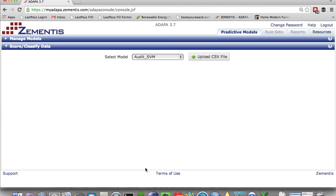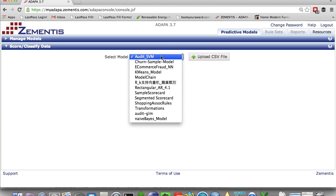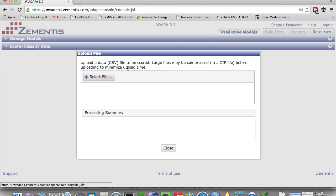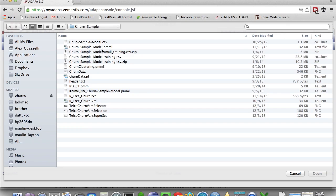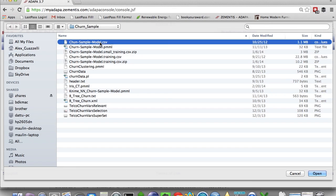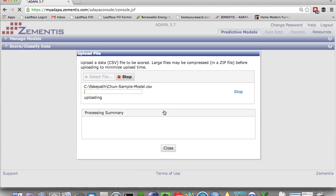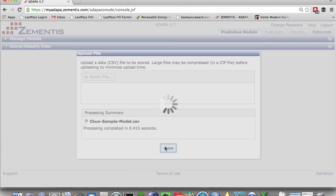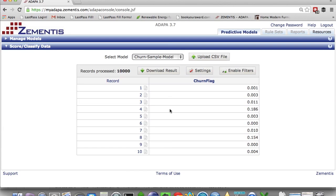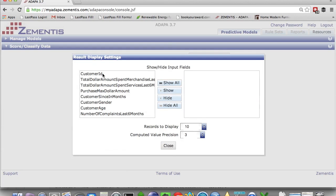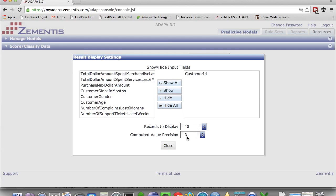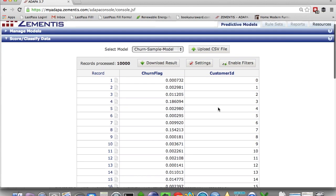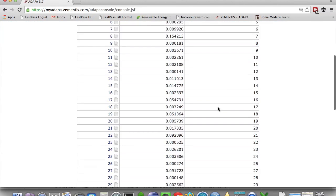Now let's execute this model in batch mode by reading a CSV file with new data, test data, and score it through the model. So let me select that CSV file and start scoring. So ADAPA already finished the processing of 10,000 new customers here. And I have my churn flag, which has a likelihood of churn for each of my customers. So I can see the pairing with customer ID.